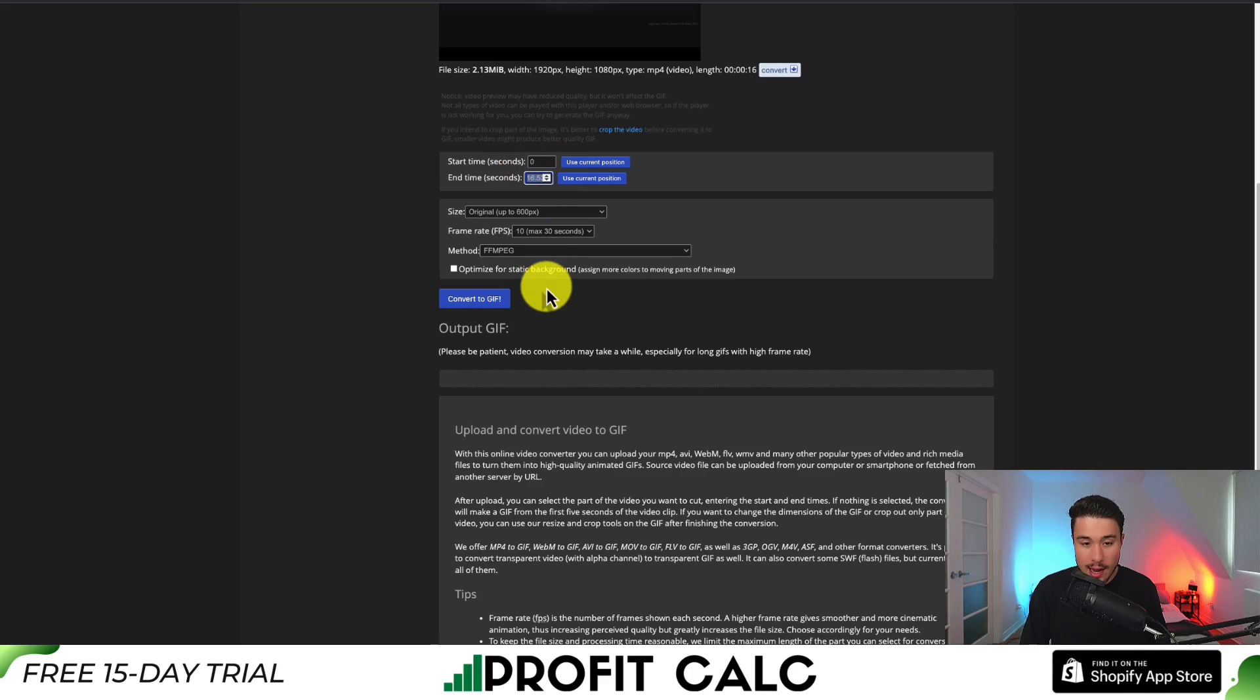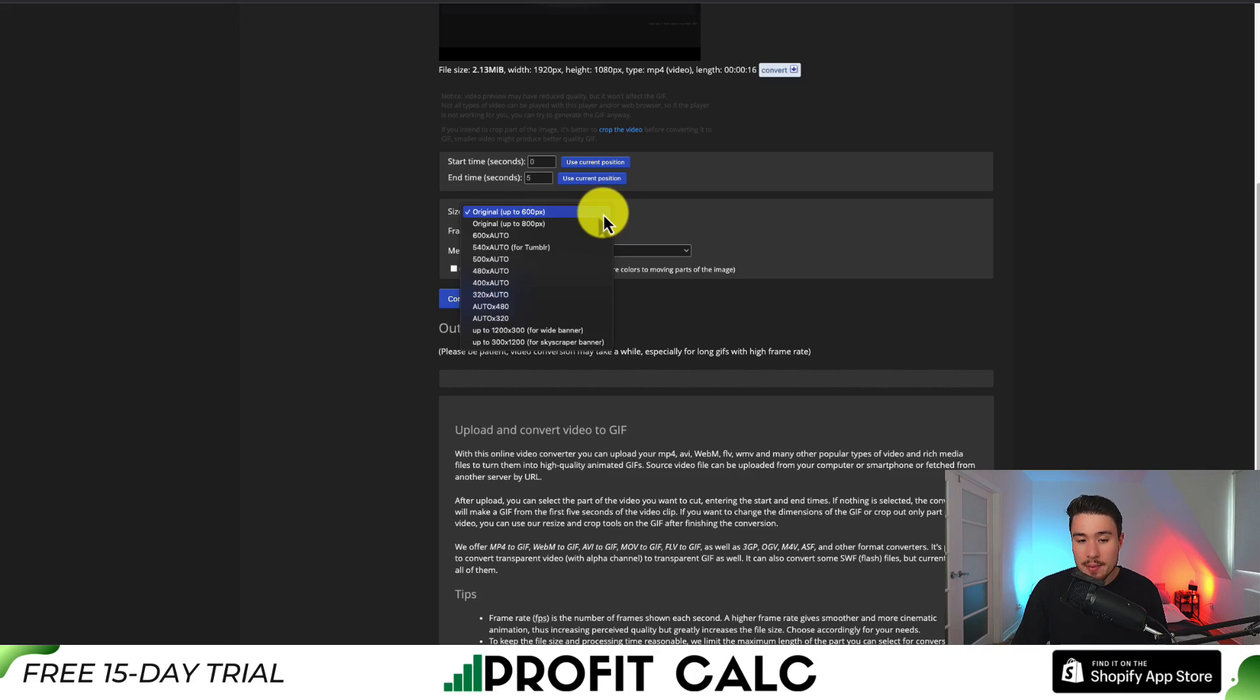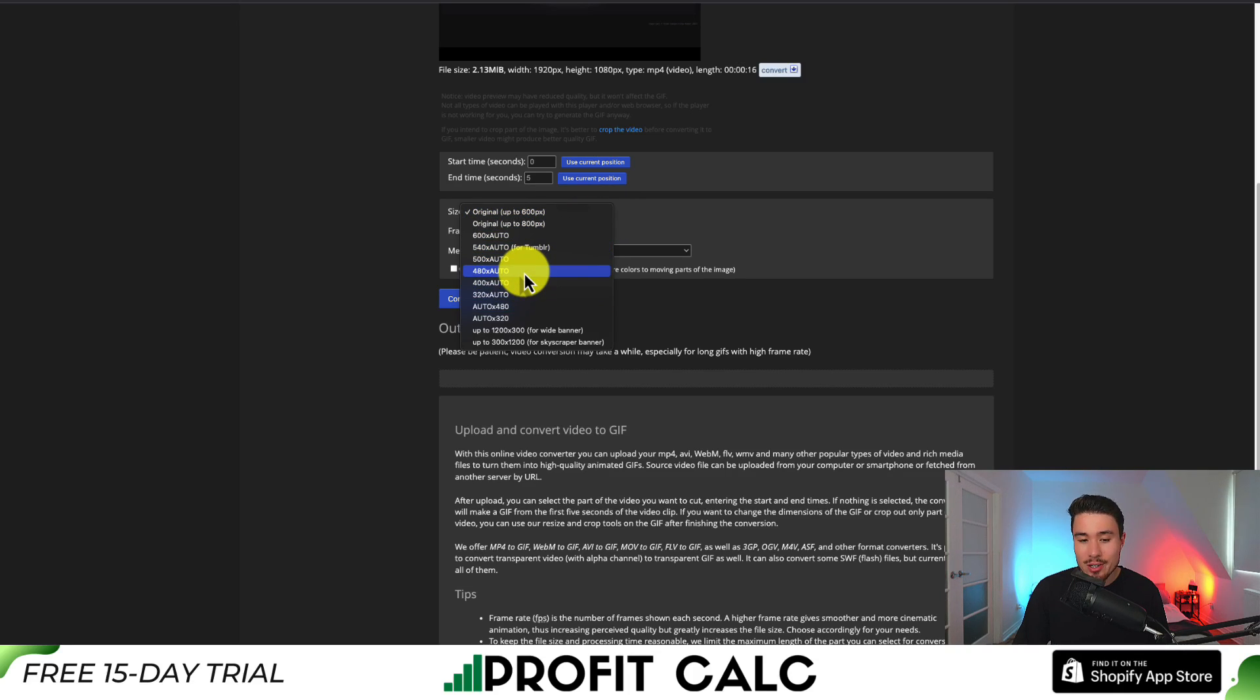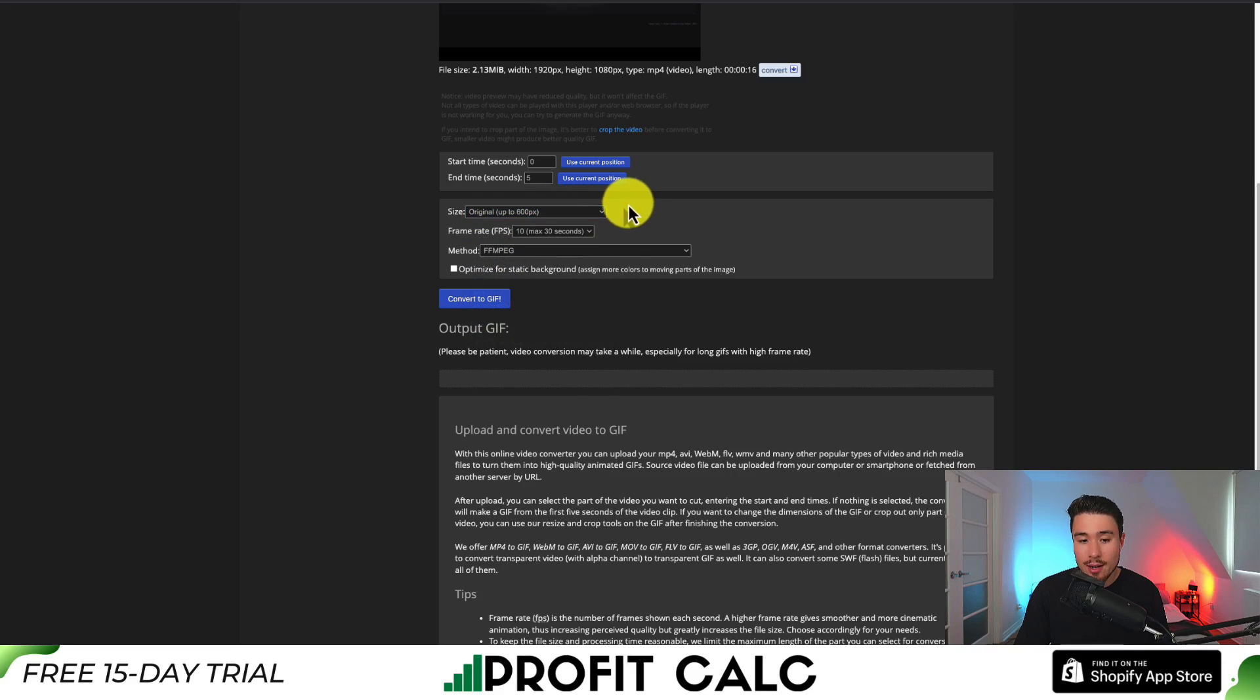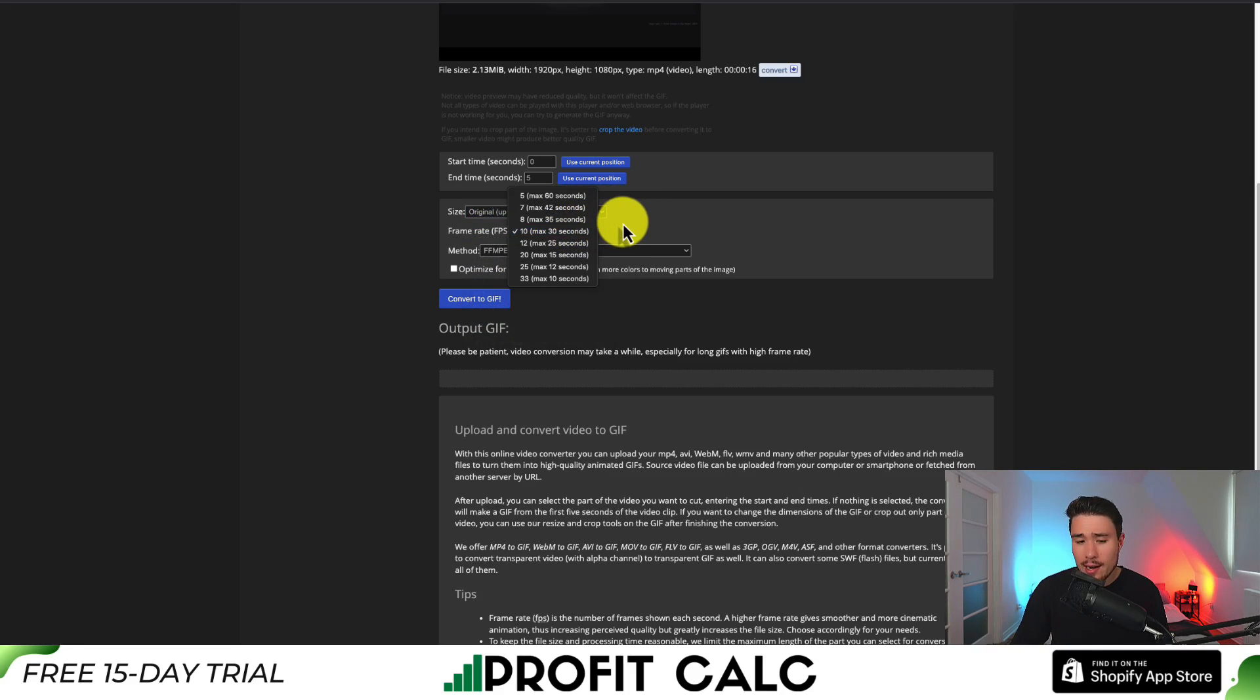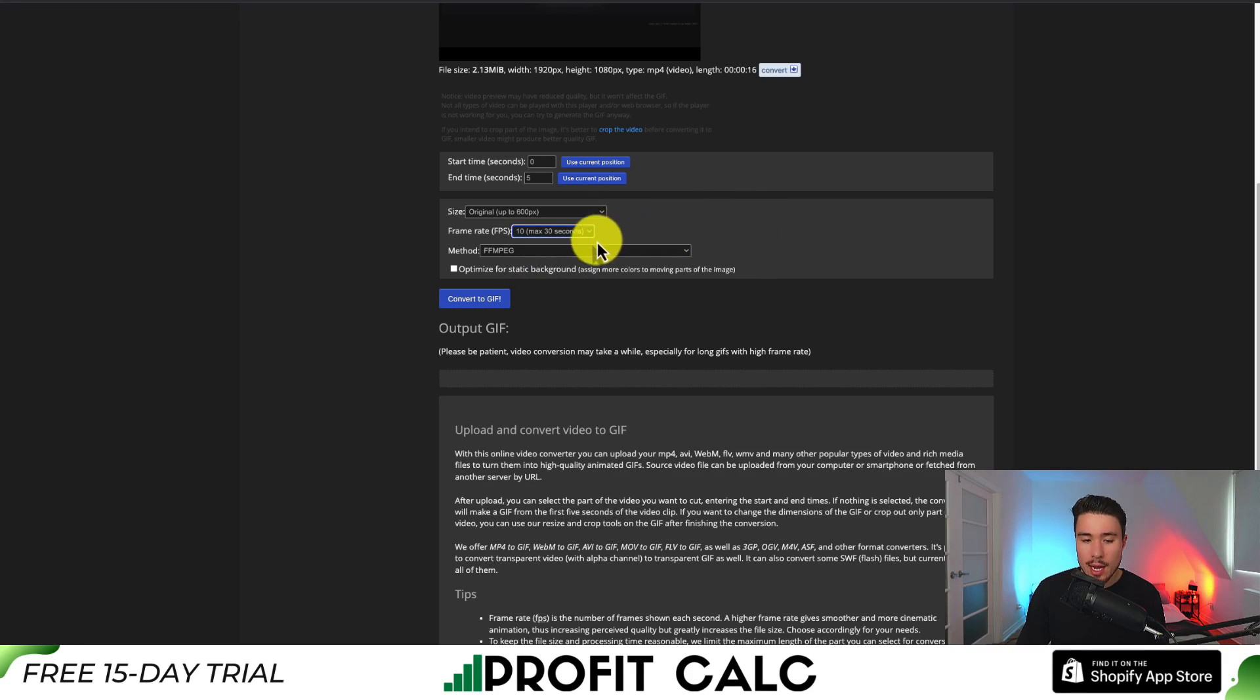Let's say I want to end this just at five seconds here. For the size, we can say up to 600 pixels, up to 800. We can change it or configure it based on where we're uploading it. I'm going to keep this at just the default up to 600 pixels. In terms of frames, I'm fine at leaving it at 10. The more frames you have, the larger the file is.